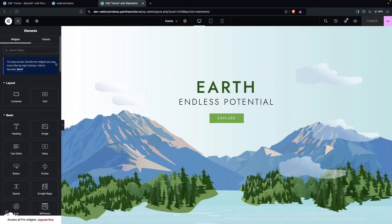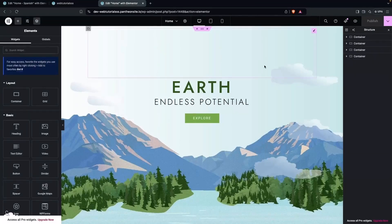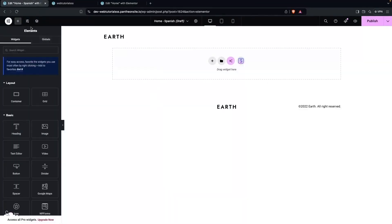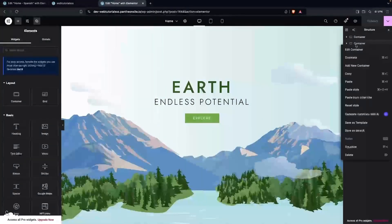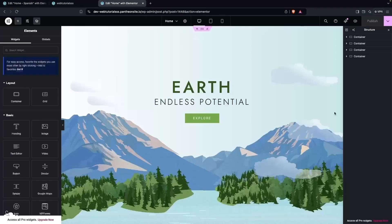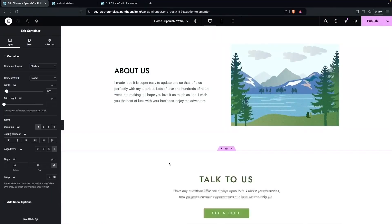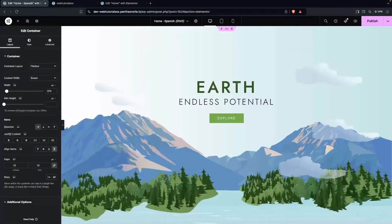Now I'll duplicate all the content from this page. Let's copy the first container and paste it on the Spanish page using Ctrl+V. Similarly, we copy the second container and paste it. We do this for all containers — copy and paste each one — until we have the same copy of our home page ready to translate into Spanish.